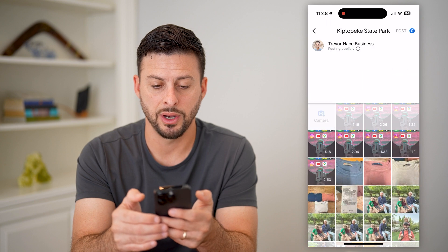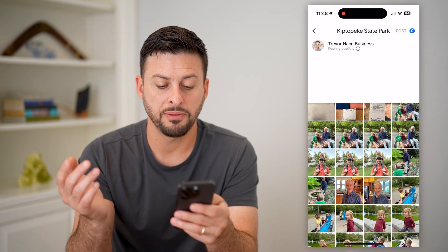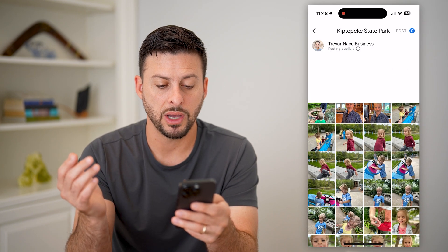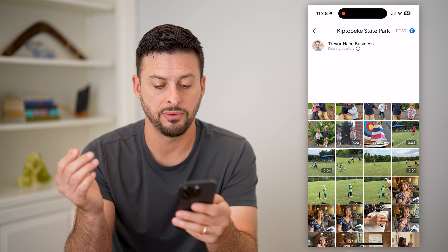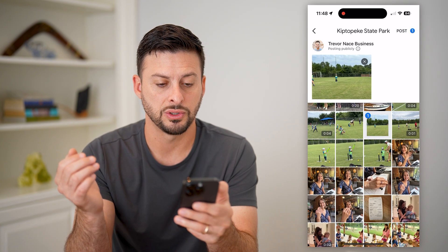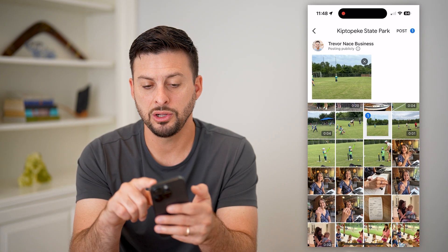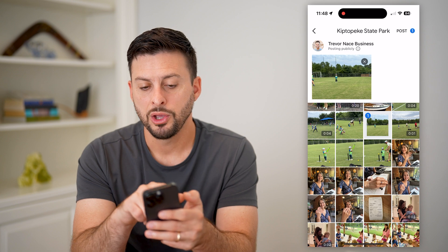Now you can see at the top right is Add Photos. I can just tap on it and it pops up with my photo gallery, so I can basically choose any of these photos. Let's just choose a random photo here and then you just hit Post at the top right.